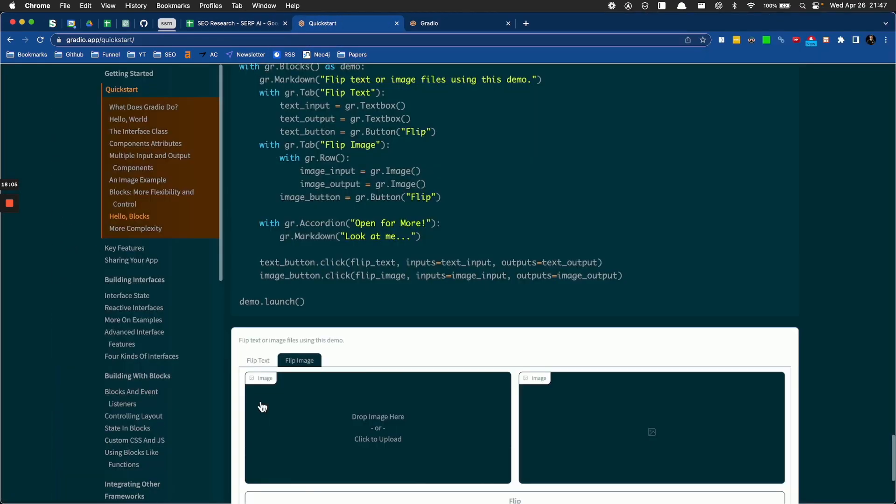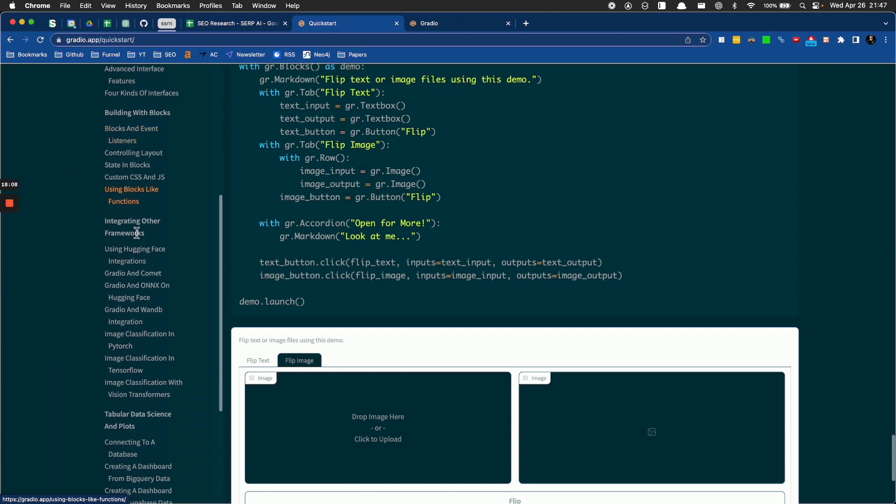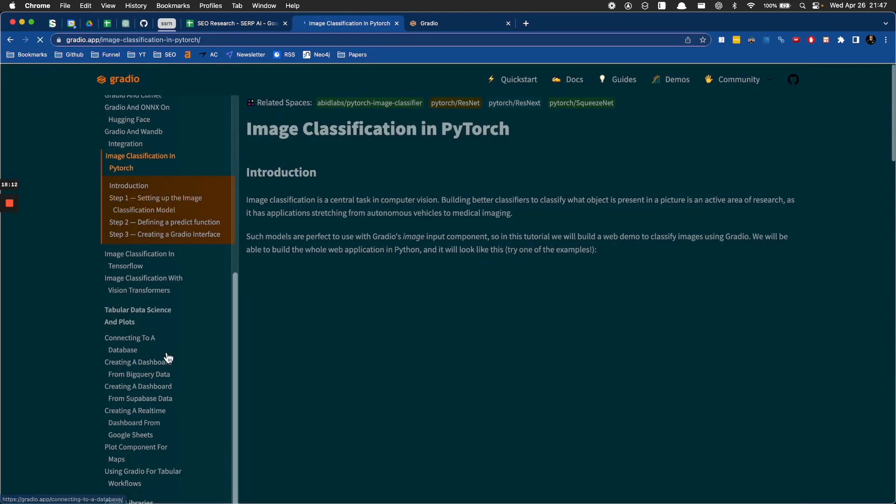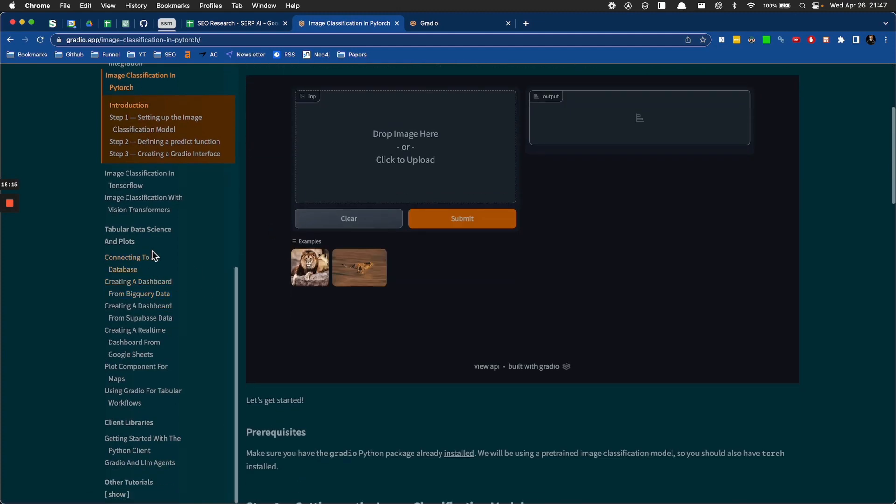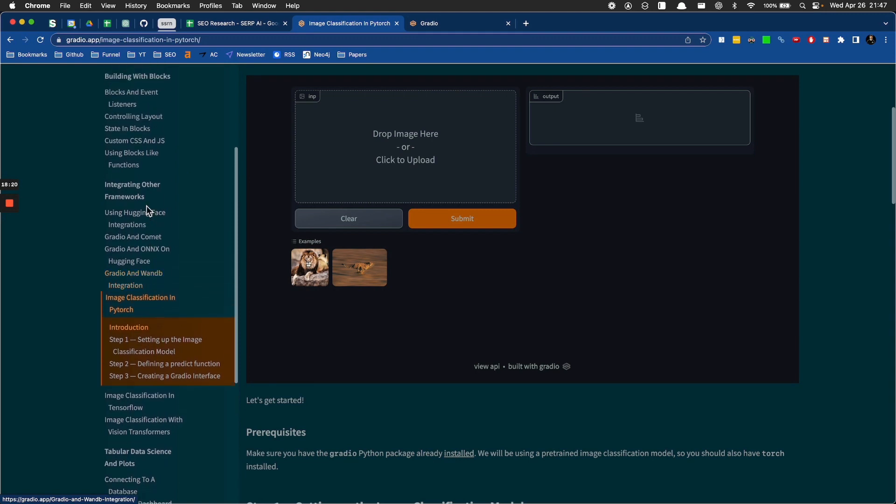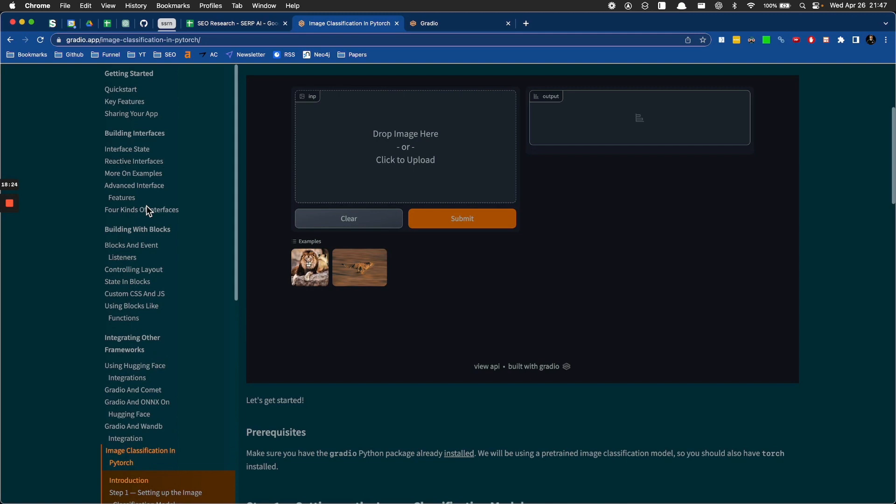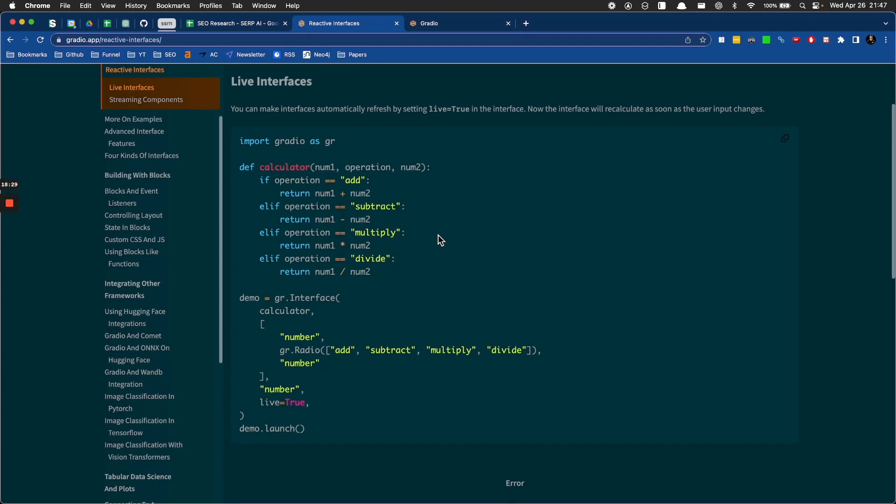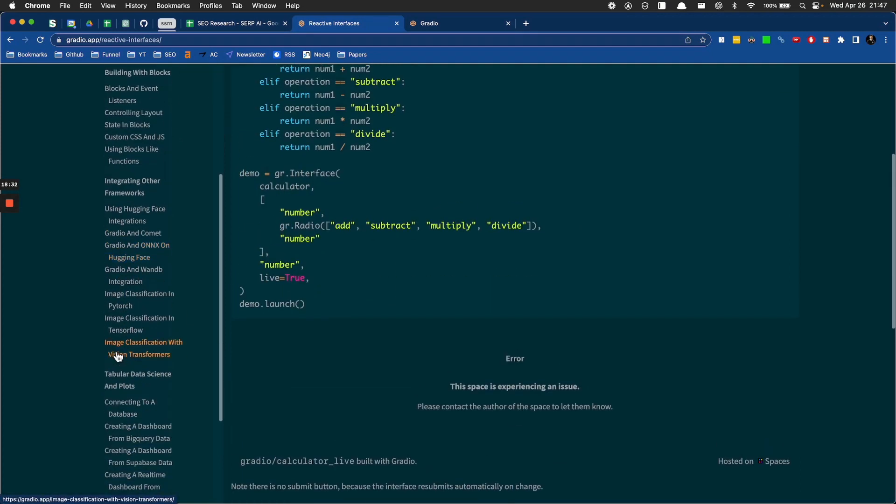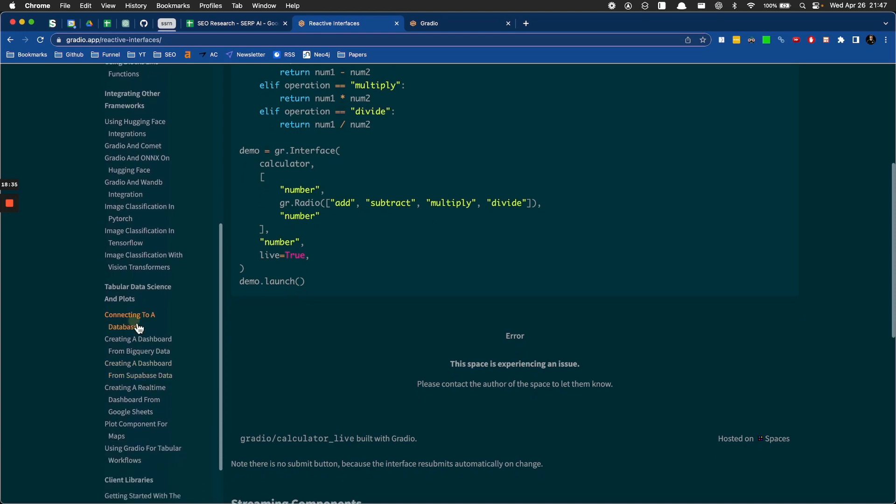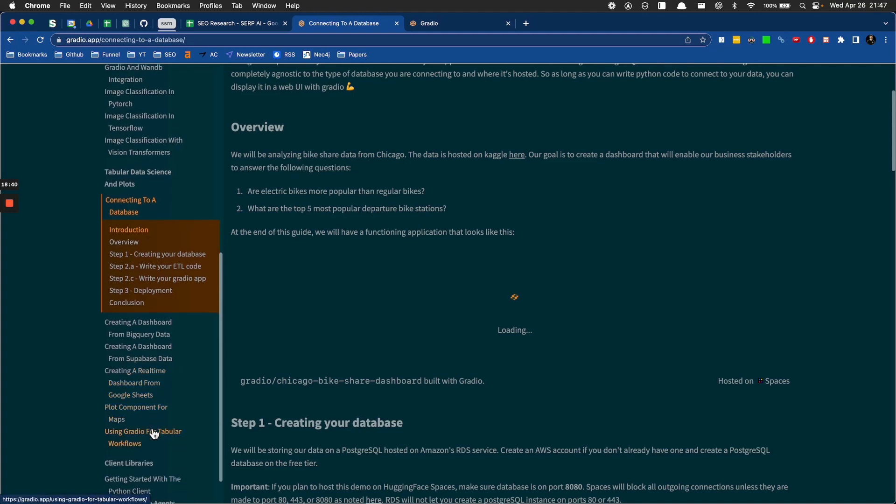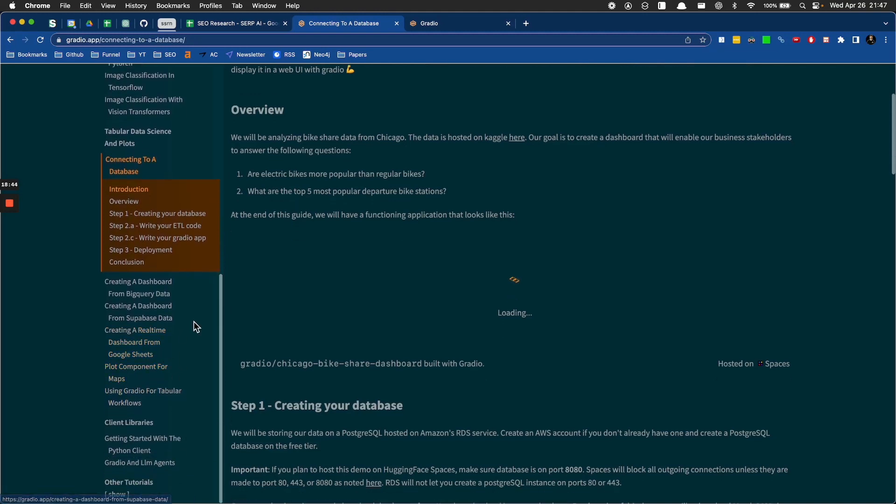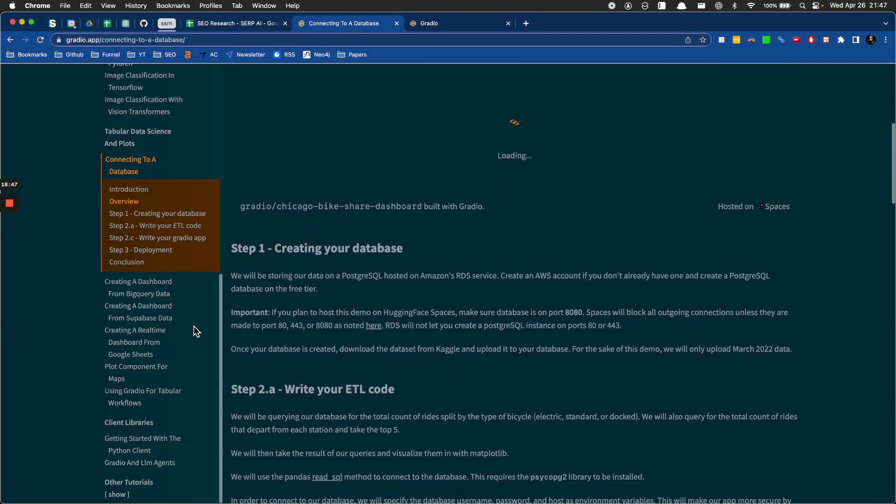I'm going to go through here and look at this more because it looks like there is a lot of super awesome interfaces we can make like image classification. Look at this. I actually might need some of this stuff right now. Reactive interfaces, calculators. What else? Connecting to a database. Sick. Creating a real-time dashboard from Google Sheets. Wow. I hope a lot of people really work on this thing and just make a whole bunch of cool stuff because this is fantastic.